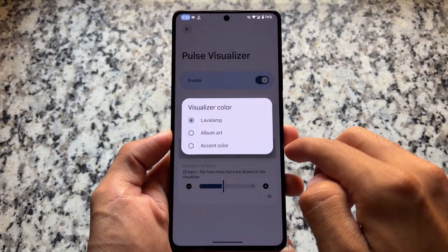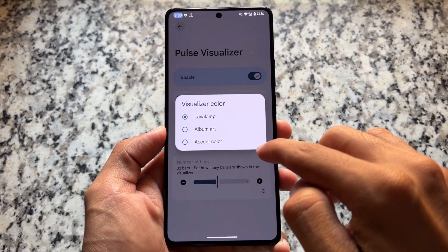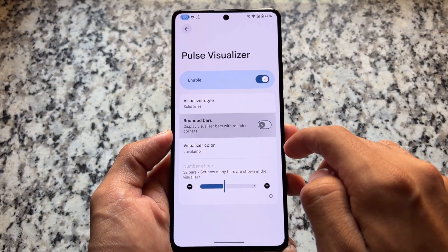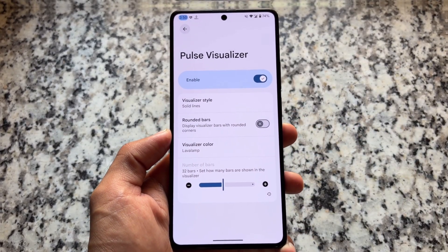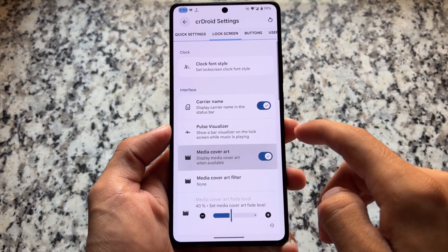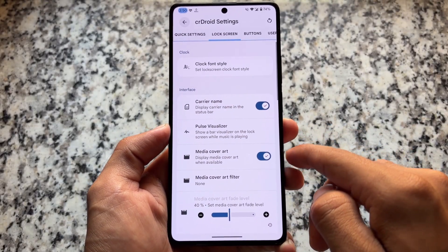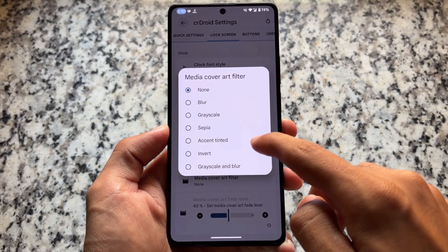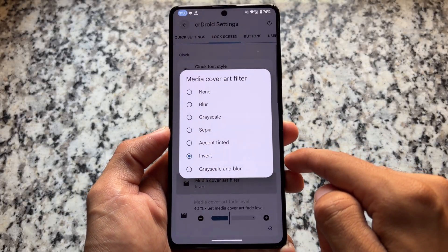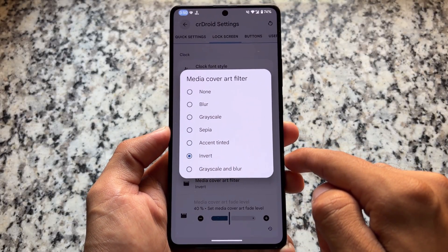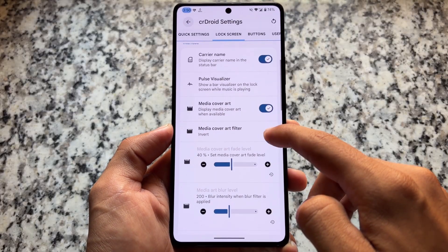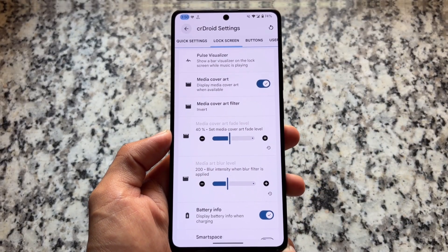Another addition is the pulse visualizer, which was not available for a very long time and is now back with this new update. CR Droid currently has two versions: version 12.2 based on Android 16, which this video covers, and version 11.10 based on Android 15. So if your device does not support Android 16, you can check out the Android 15-based builds.